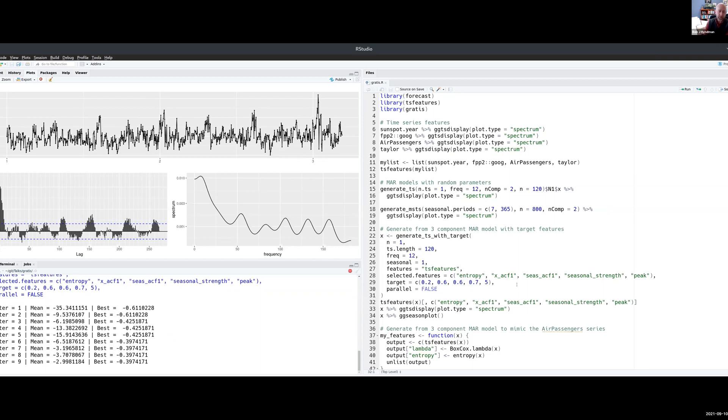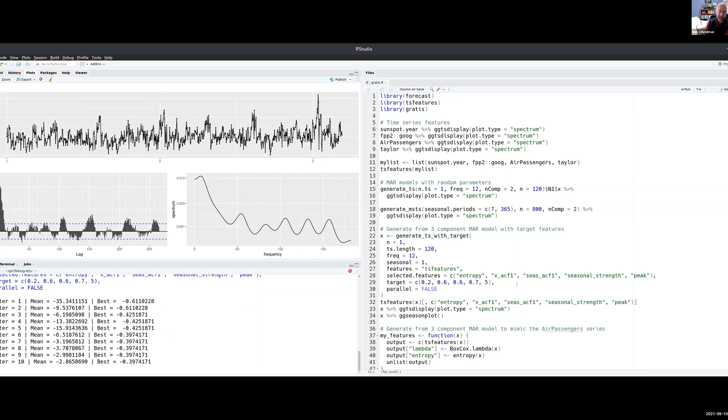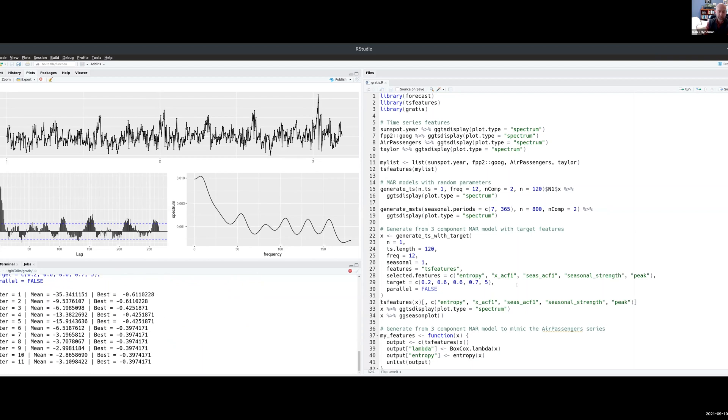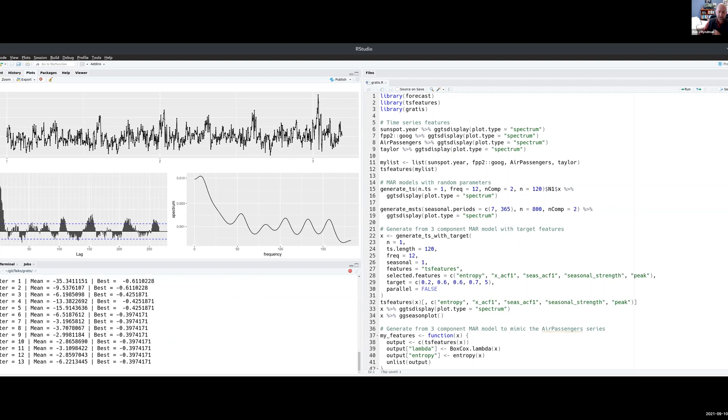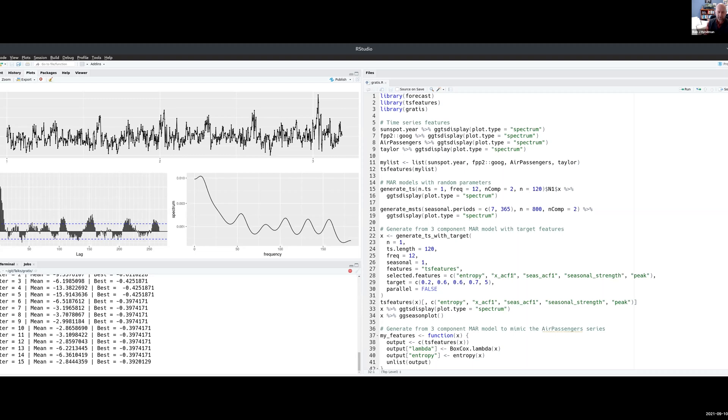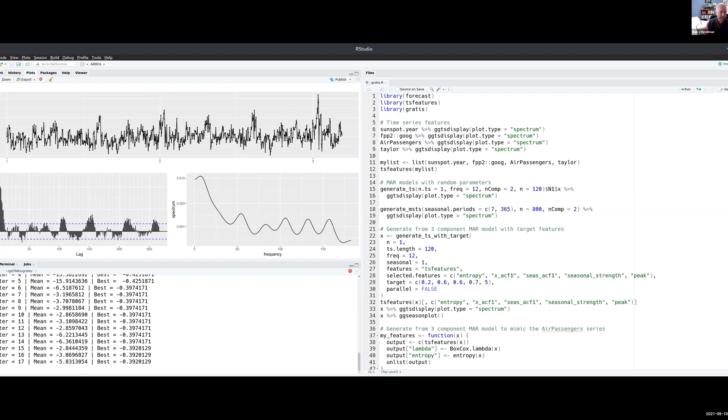It's not always possible to find exactly those features, because features are related to each other. For example if I chose very high entropy but also very high ACF, that doesn't exist, that's not possible for those two things to exist in the same series. So it's doing its best to find something that mimics what we want, that gives us the features that we want.